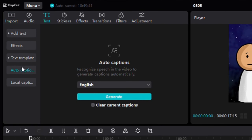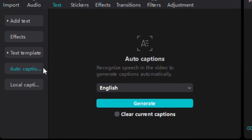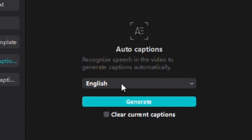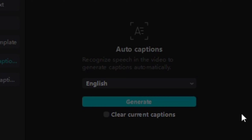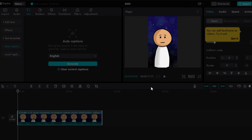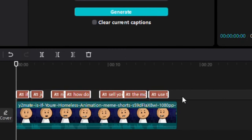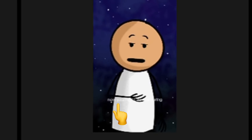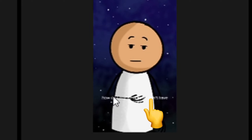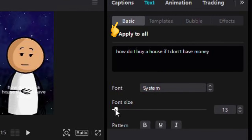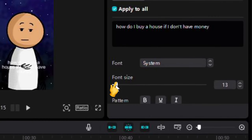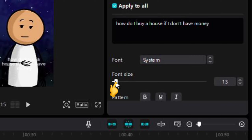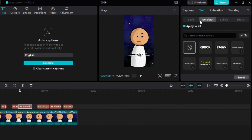Next, let's add some captions to make our video even better. Open CapCut on your device and start a new project. To add your video, tap the Import button, find the video you've downloaded, and add it to the project. For captions, tap on the text icon — it's the third one — and then choose Auto Captions. Pick English, or any language you prefer, and hit Generate.